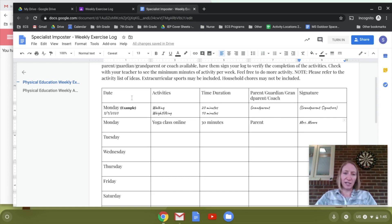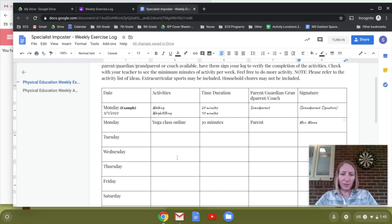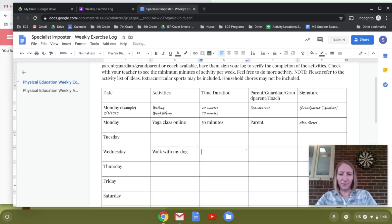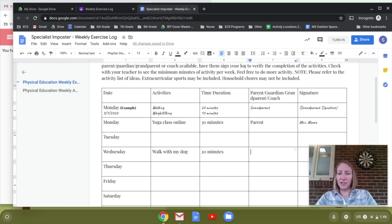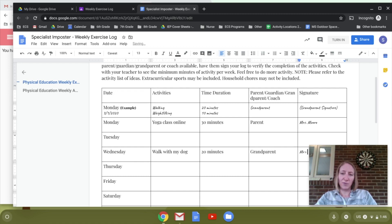So that's what I did on Monday — I already have 30 minutes of activity. This line at the top is just an example of what the form might look like when you fill it out. Let's say Wednesday I took a walk with my dog for 20 minutes, and let's say my grandparent can verify that, and their name is Mr. Moore.